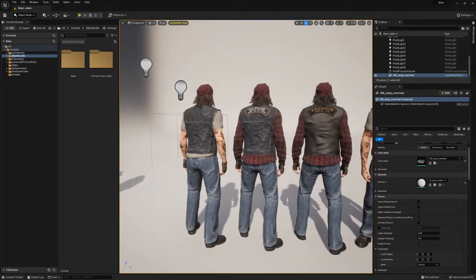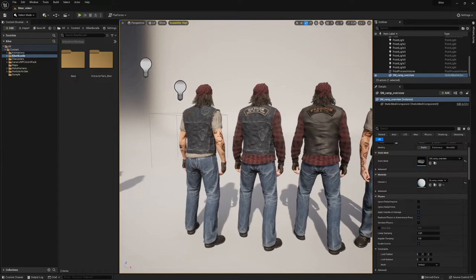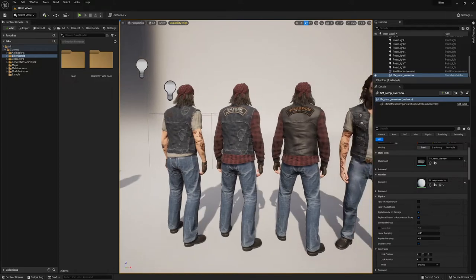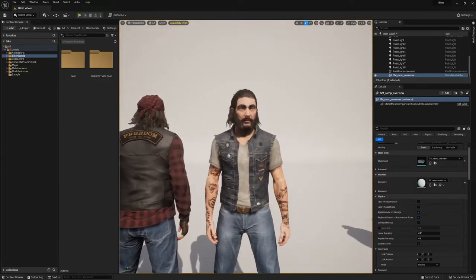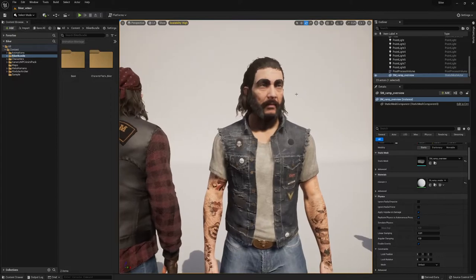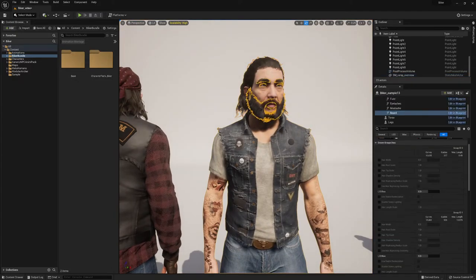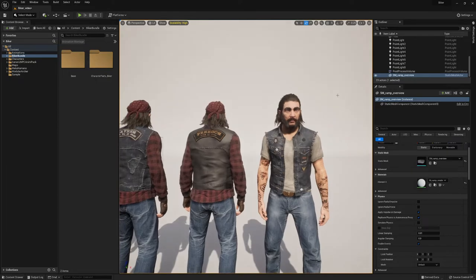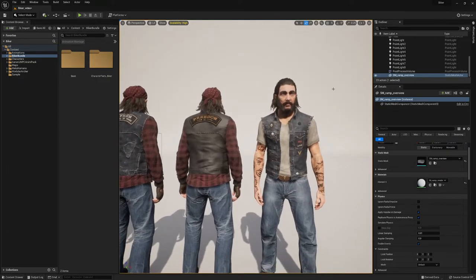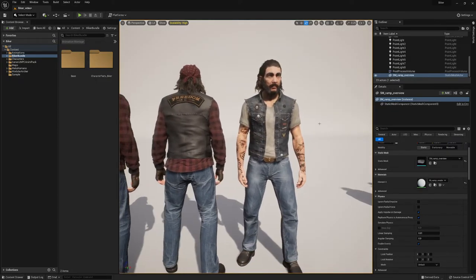Here are also some variations for the jeans vest, for the leather vest. Here's again a MetaHuman head with a MetaHuman beard on our hairstyle on top of it. You don't have to use the groom at all.